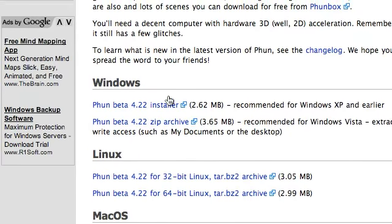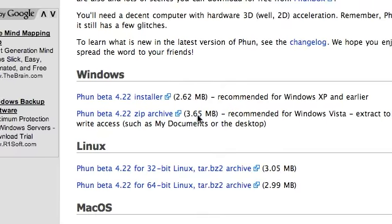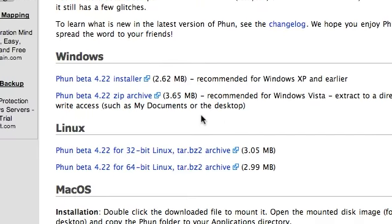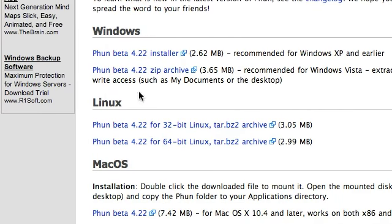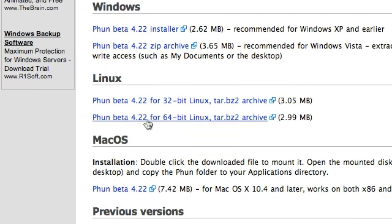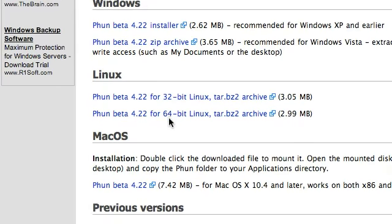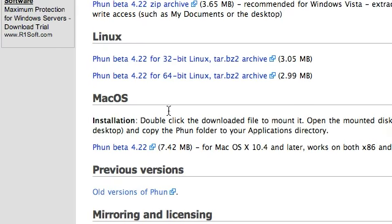It has for Windows the Installer for XP and the Zip for Vista. It has two versions for Linux, a 32-bit and 64-bit.